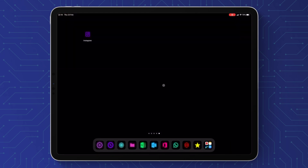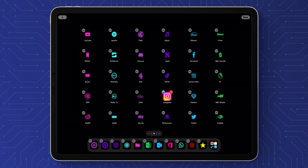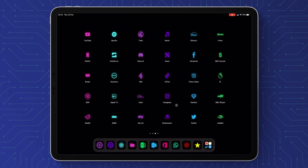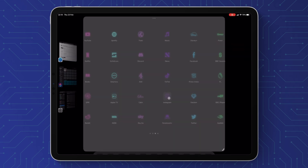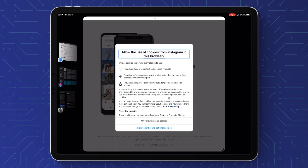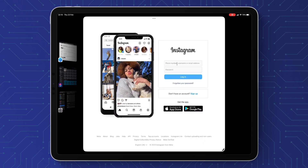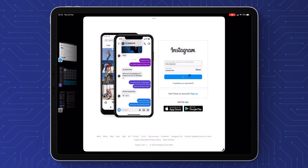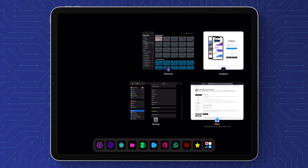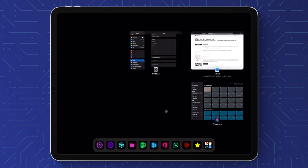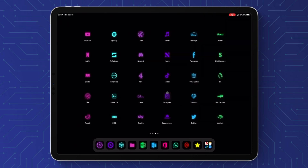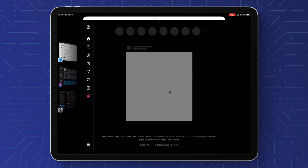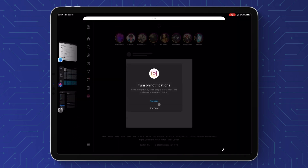Now we'll go back to the home screen and you can see my Instagram icon is there. We're going to place it where we want on the home screen and open the app just like any other application. I'm going to quickly log in — I have found with some of these that you do get a slight bug, so just close it and reopen it — and you can see it's logged in.